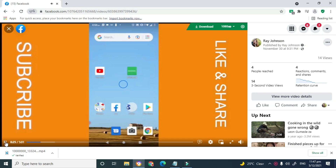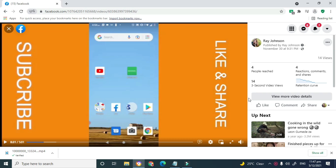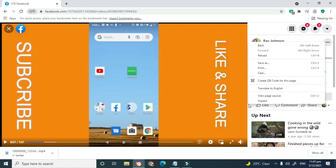What I'm going to do is right-click outside the white section, close to the screen of the video. A menu should come up like this one, and you're going to click where it says 'View Page Source'.